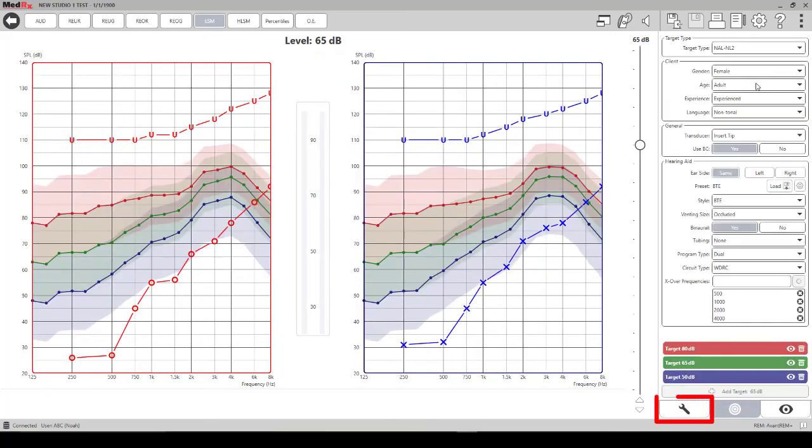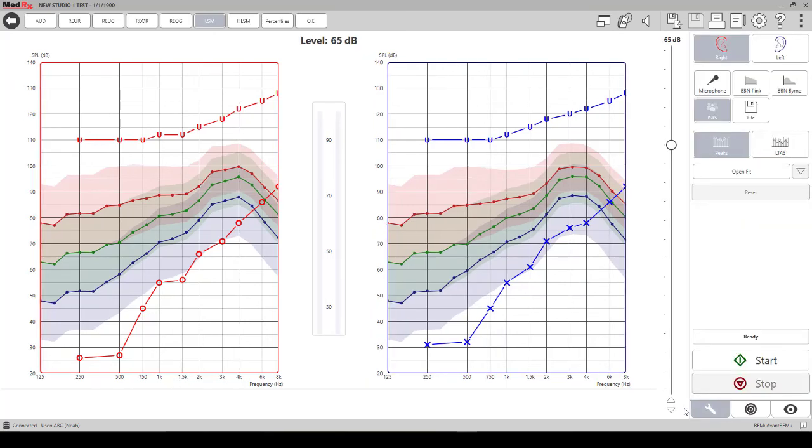From here you can go back to the wrench tab and you can change the intensity of the stimulus that you want to present.